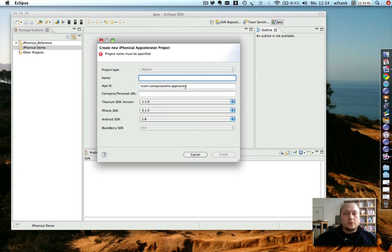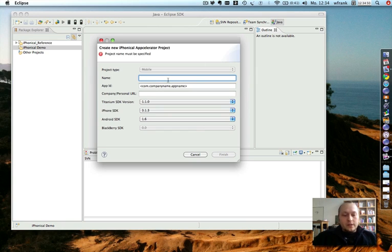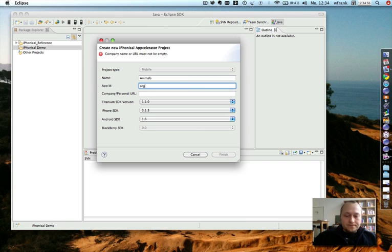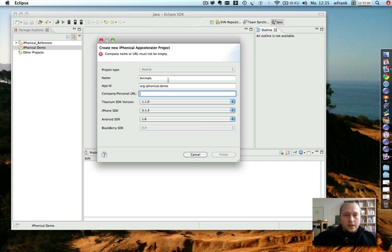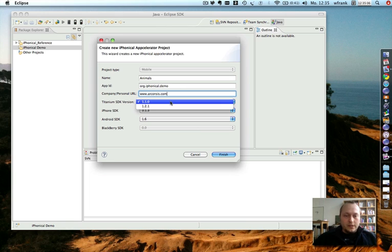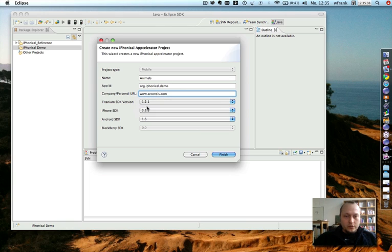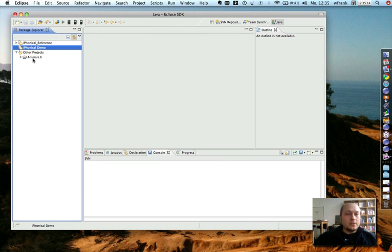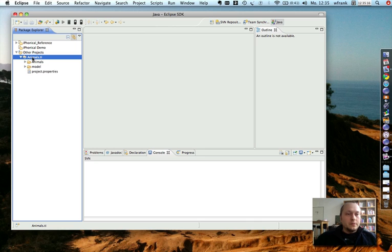Let's first start creating a new mobile Accelerator project. Let me give it a name, an application ID, and a company. Let me install which Titanium SDK version is used. I installed the 1.2.1 version recently. Press finish, and we get created our animals TI project.